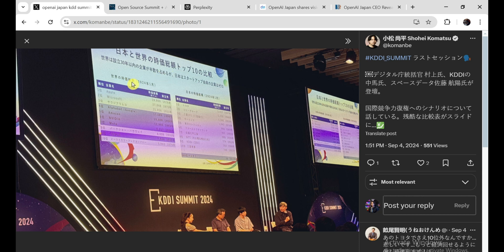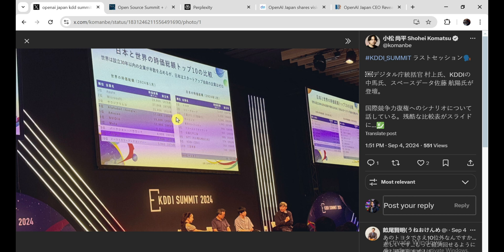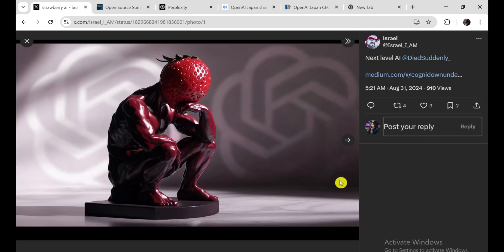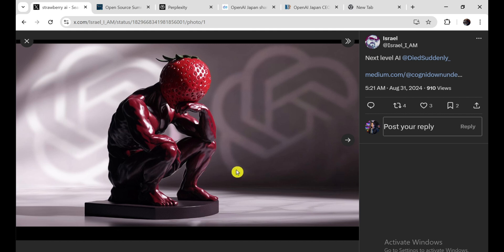Now, here's the really interesting part. They didn't just talk about this GPT-NEXT thing at the summit. They also hinted at some other projects they're working on, like this thing called Project Strawberry. From what I understand, it's all about pushing the boundaries of AI even further. They want to create models that can reason like humans, do their own research, and even come up with new ideas on their own. It's kind of like they're trying to build a digital brain that can think for itself.